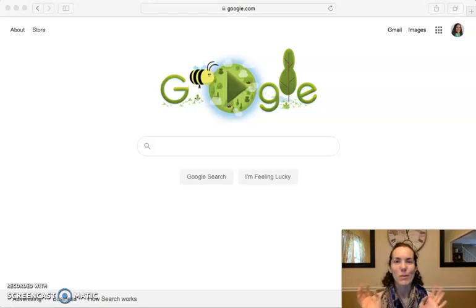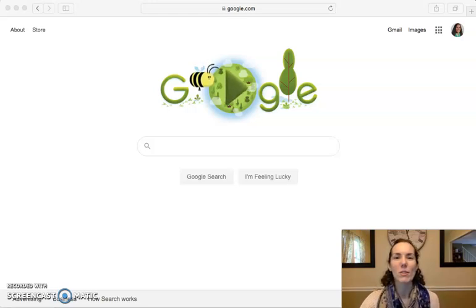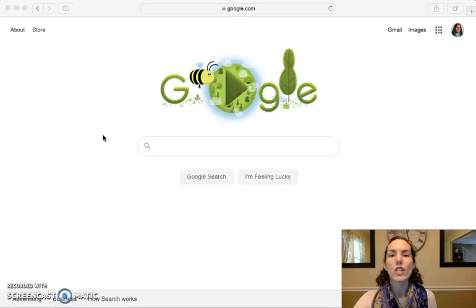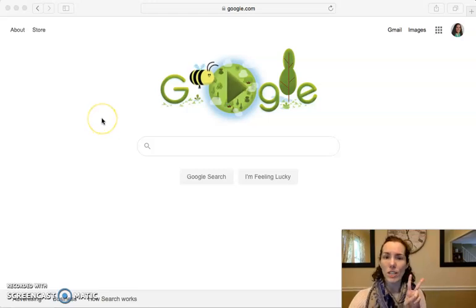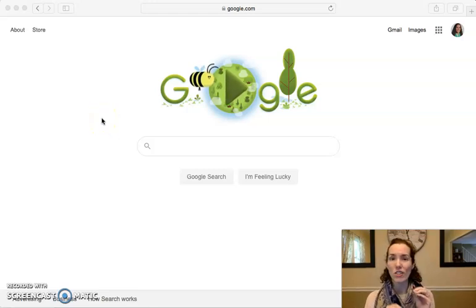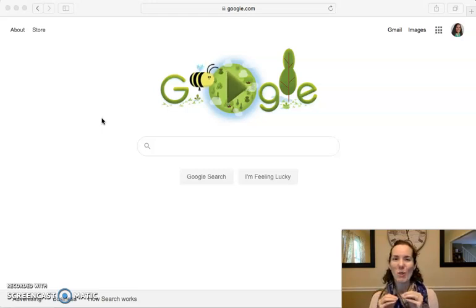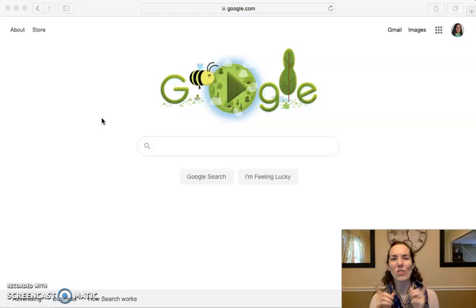Hi everybody, it's Mrs. Wu here. Today I'm going to show you how to play GimKit, which is an online game to practice your vocabulary. There are two basic ways I'm going to show you today, and I'm also going to talk about a third way, which if my internet cooperates, we'll see that as well. But otherwise, I will just tell you how to do it.